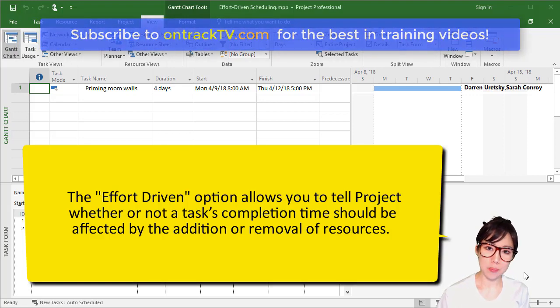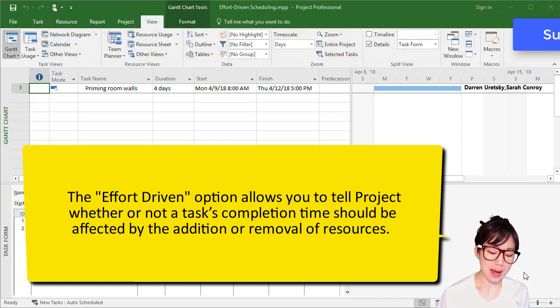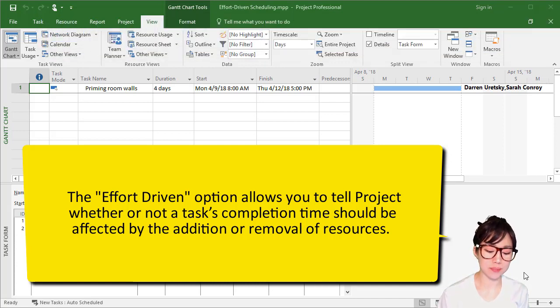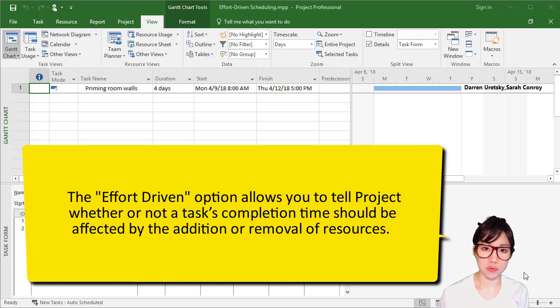It allows you to tell Project whether or not a task's completion time is affected by the addition or removal of resources.